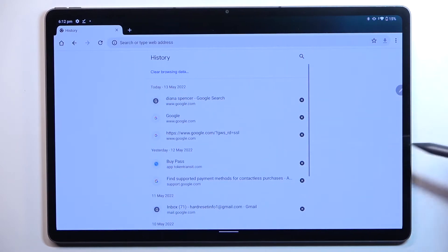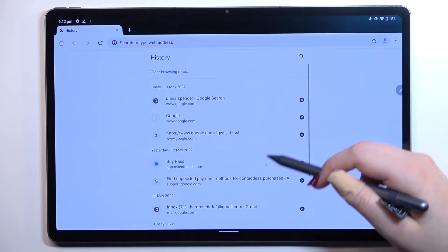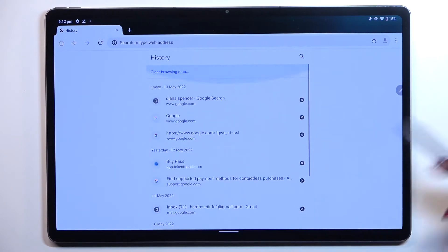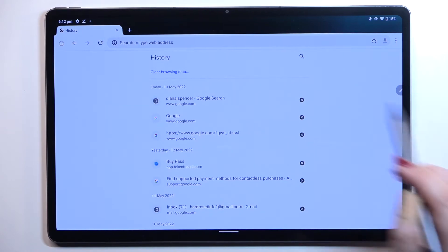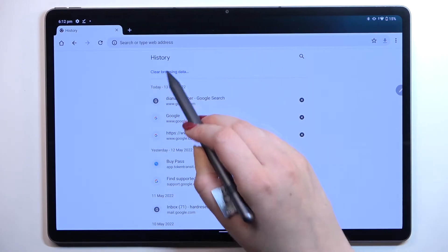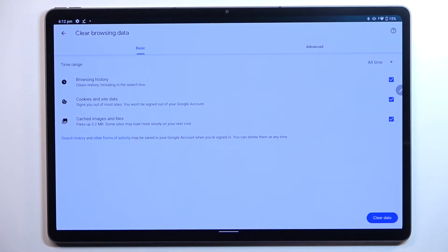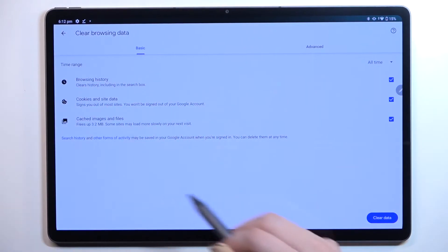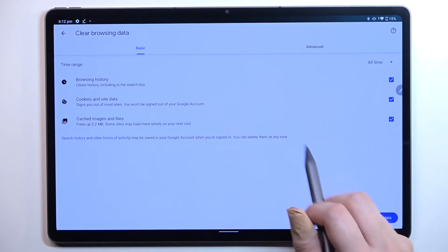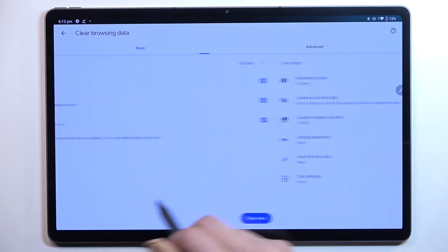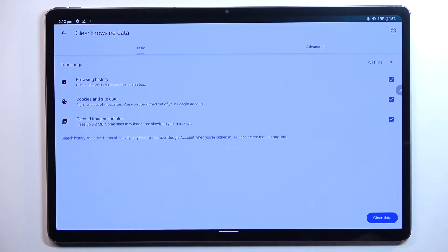But if in your case this list is so wide, then I highly recommend to simply tap on clear browsing data. As you can see here, we've got some basic and advanced options also.